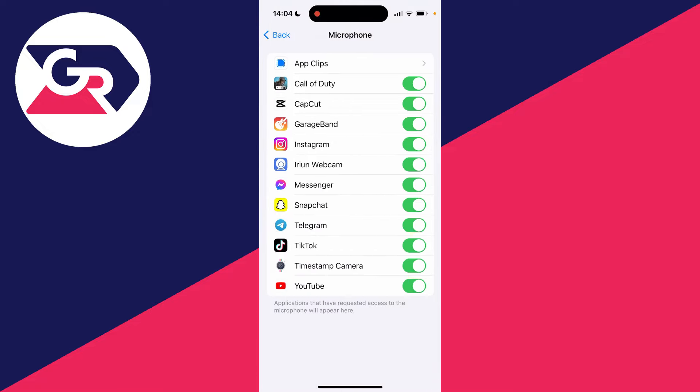You can then see the devices which have requested access to your microphone. As you can see I've got quite a few here. To turn off your microphone for them, all you need to do is switch it off. So I'll do TikTok just here and now TikTok will not be able to access my microphone. We've turned it off.